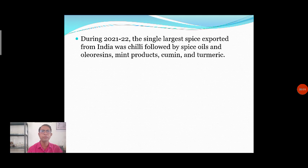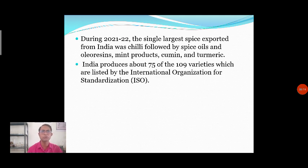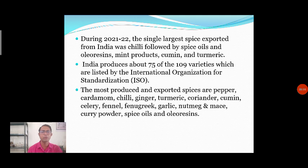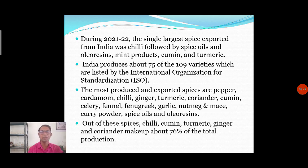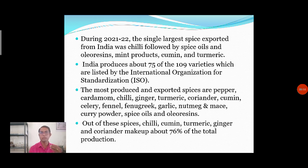In 2021–22, the single largest spice exported from India was chili, followed by spice oils, oleoresins, cumin, and turmeric. India produces about 75 of the 109 varieties listed by the International Organization for Standardization. The most produced and exported spices are pepper, cardamom, chili, ginger, turmeric, coriander, cumin, and others. Chili in particular is having a great market in exports.